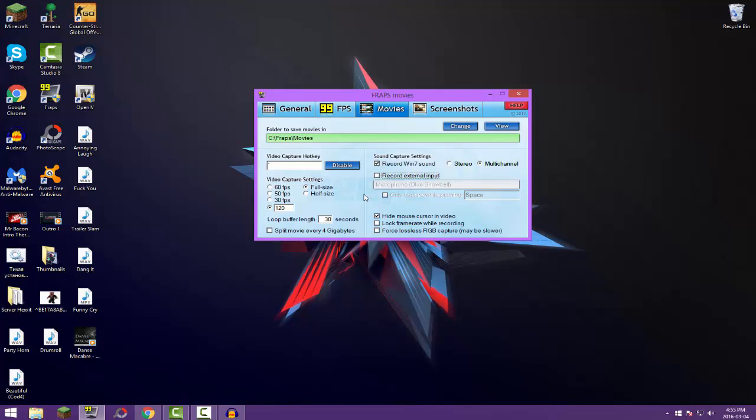And yeah, so right here we have the final things. Hide mouse cursor in video. Now I have this checked off for one reason because it's kind of pointless to have people seeing your mouse cursor like right here in the middle of a game or something, because like it depends on what game you're playing. So if you want people to see your mouse in the middle of a game, take that off. And I don't really care for it, so I'm just checking it because I want it hidden. I want it hidden.